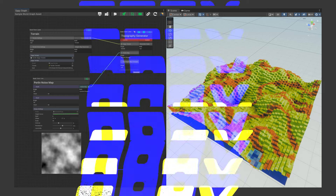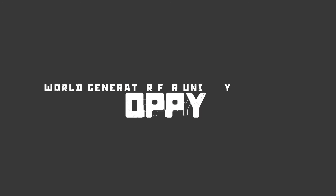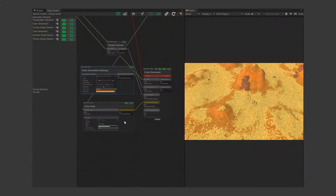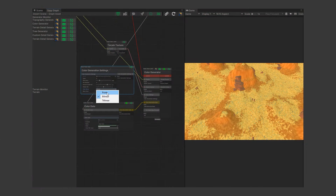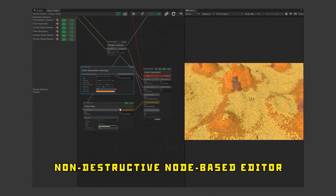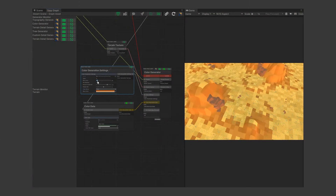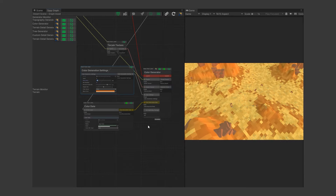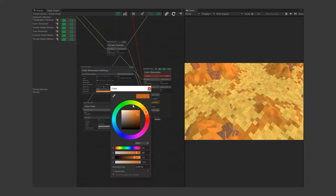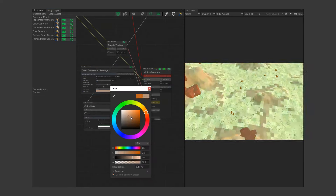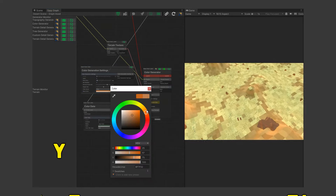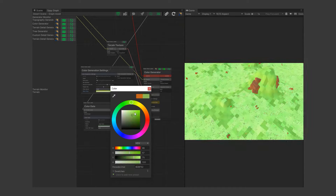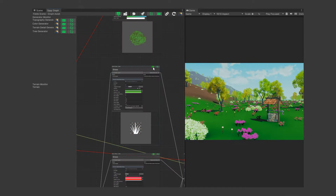What is Oppi? Oppi is a world generator for Unity that helps you create detailed terrains easily. It uses a node-based editor, which means you can design your landscapes by connecting different nodes together. This makes the process non-destructive, iterative and flexible.